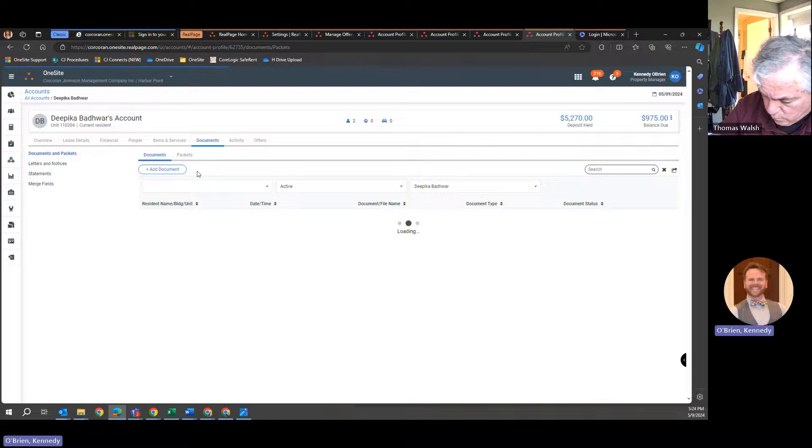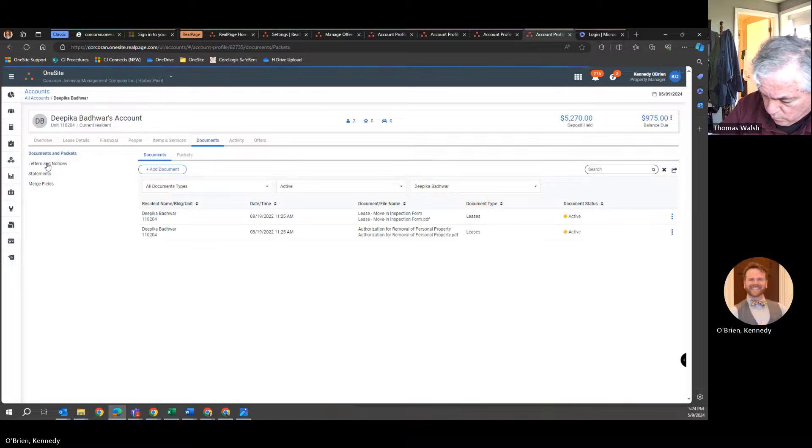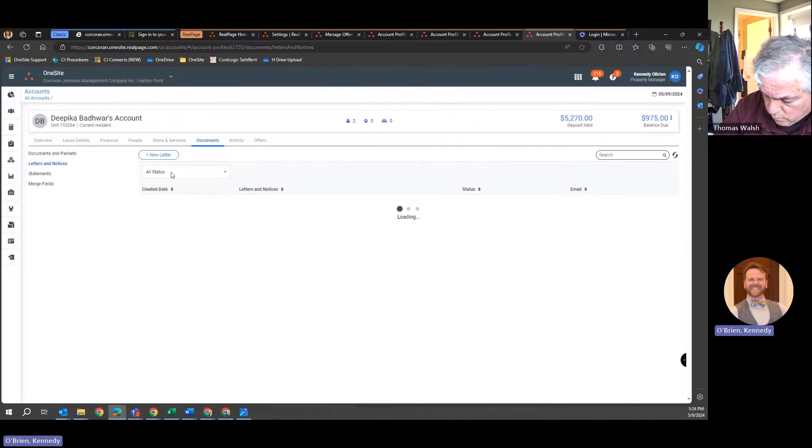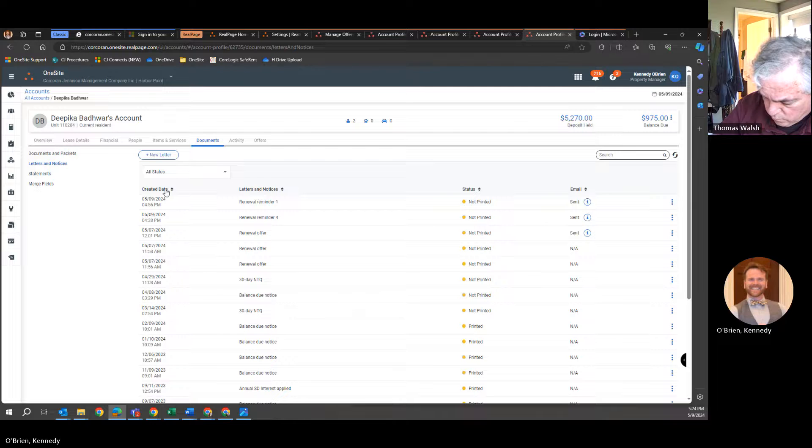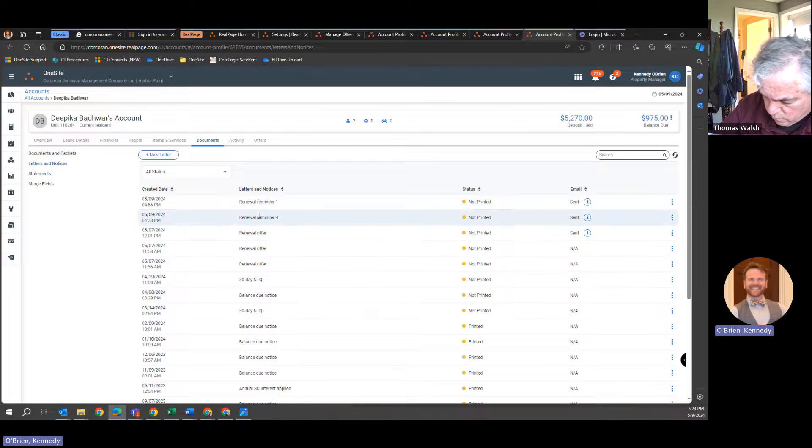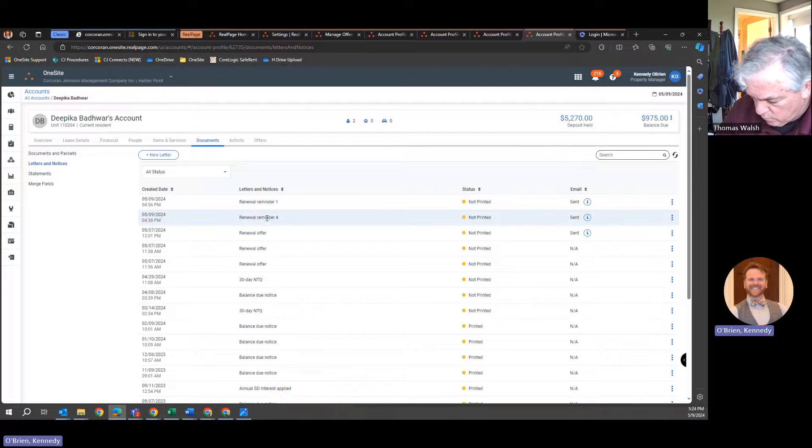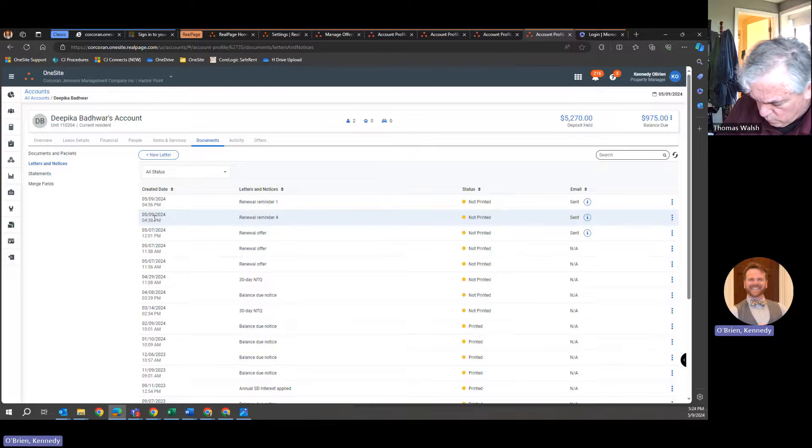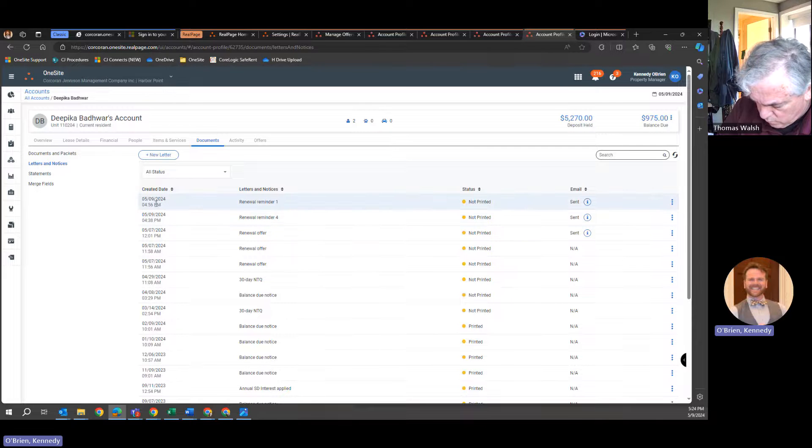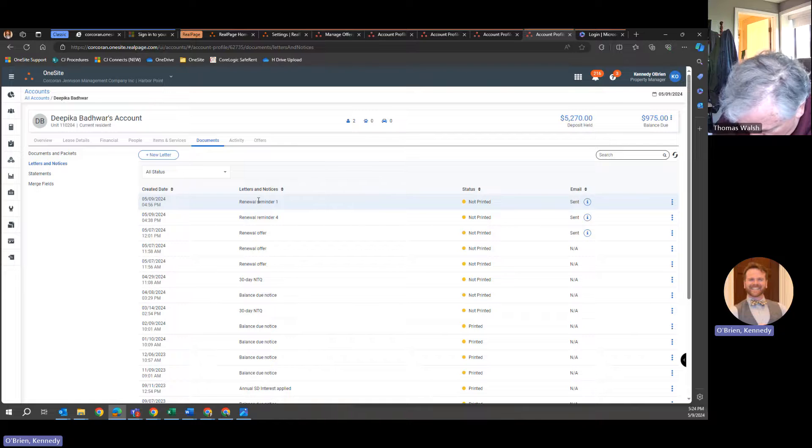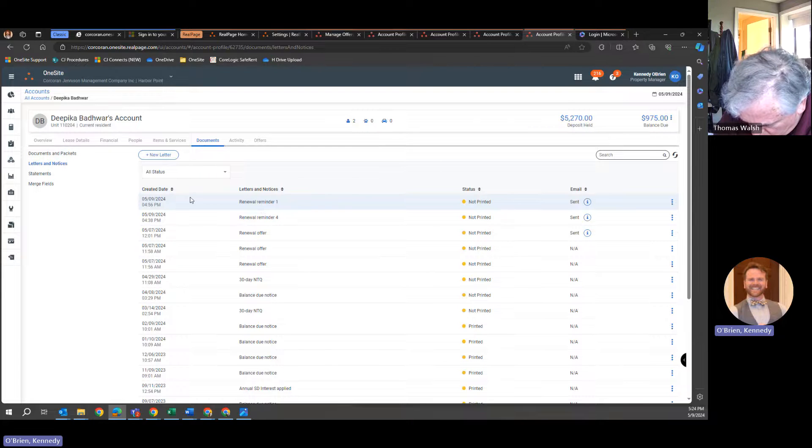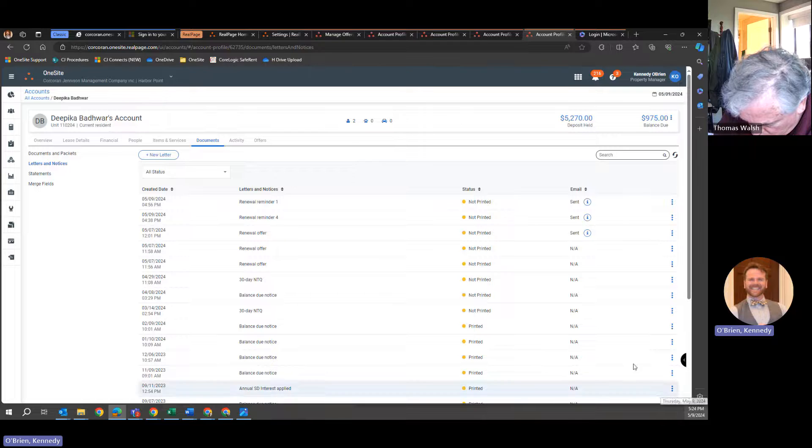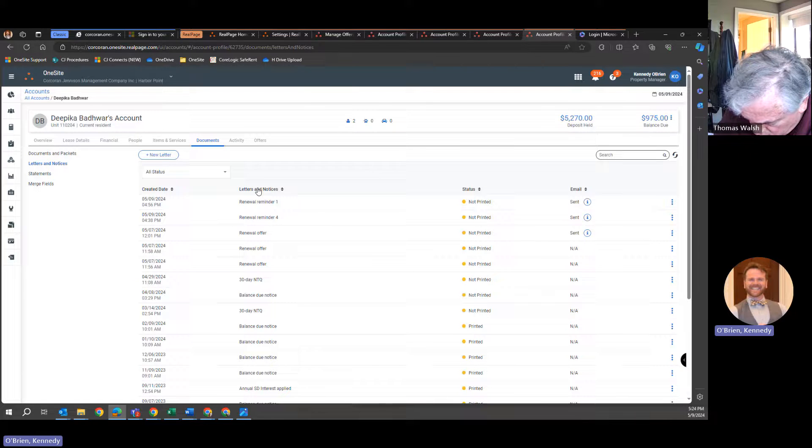Going to another one here. Some notices. This one only received one renewal reminder four, and that was before this renewal reminder one. So where's the one that I just did at 530-ish? I don't see anything there.